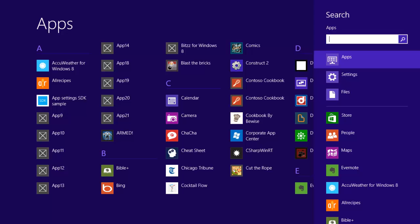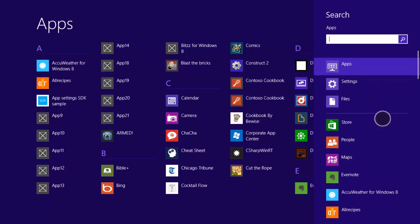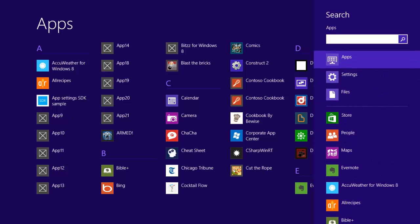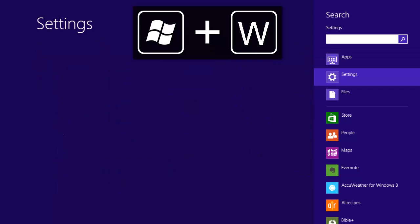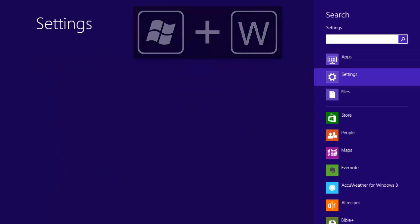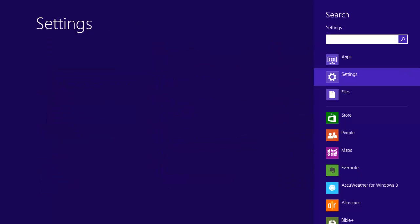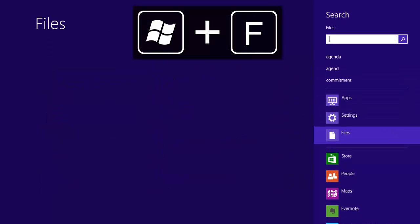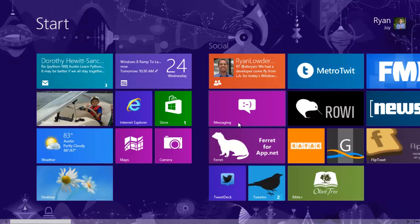There are some other search items. You can see here that I have options for file and settings. If I hit Windows W, that will set the context to settings and I can search in users or whatever settings I'm looking for. If I hit Windows F, that's going to bring up files and that's going to just search the file system for any of these text matches in there.